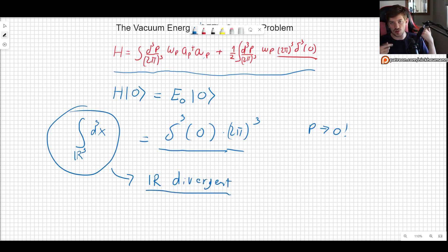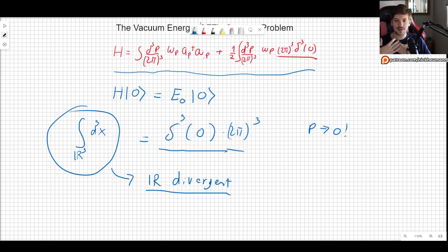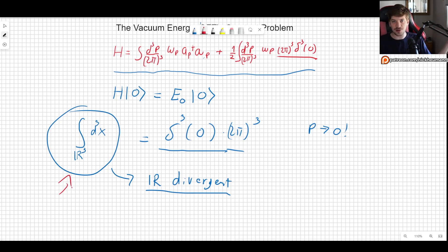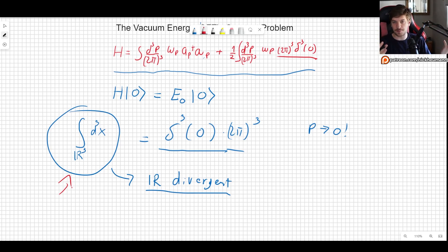In quantum field theory, whenever we have an infrared divergence, we can interpret it as meaning we are asking an unphysical question. Something about the way we have set up the situation is simply wrong. The problem is that we are considering an infinite volume — we should be considering only a finite volume. So what we will do is regularize the theory.